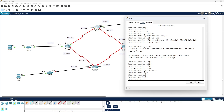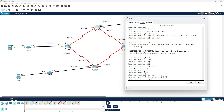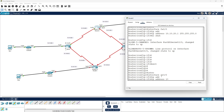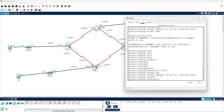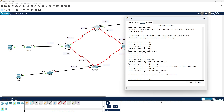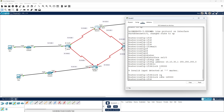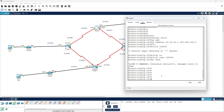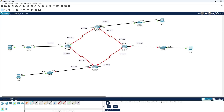Interfaces fa 0/0 and se 2/0 are configured. Next interface se 3/0, IP address 10.10.30.1 with 255.255.255.0, and clock rate 128,000, then 'no shutdown'. Router 2 is done.